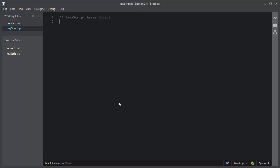Hi, welcome to this video. In this video, I will discuss the array data type in JavaScript.